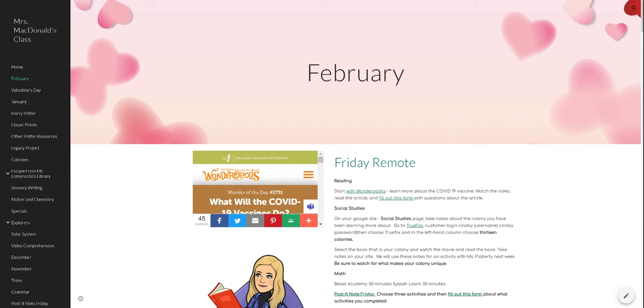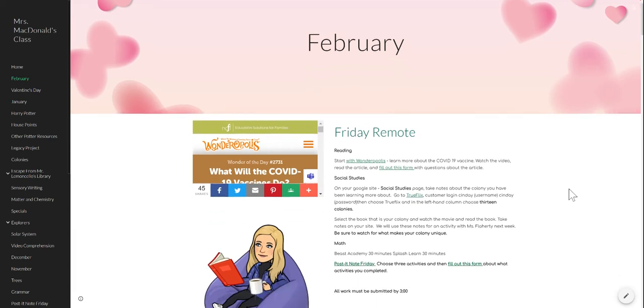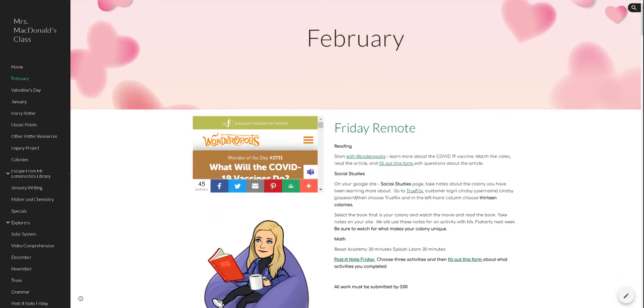In social studies, I want you to go to TrueFlix. Again, you're going to log on. The username is lowercase Cynday and the password is also lowercase Cynday.